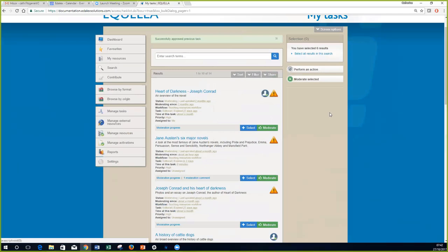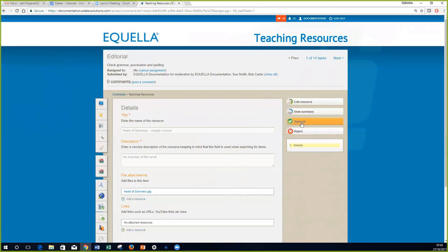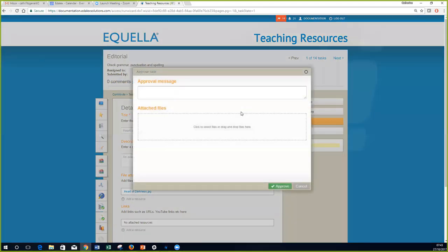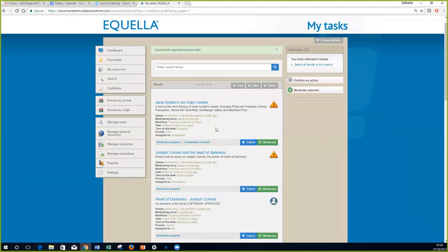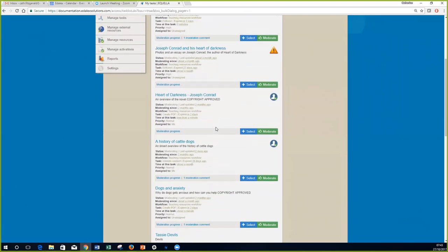Demonstrating the script task live: moderating an item called 'Heart of Darkness' — the next step once approved is the script task. After approving, the script runs automatically and adds 'copyright approved' to the description. Looking at the item, you can see the script task has run and 'copyright approved' is now visible.